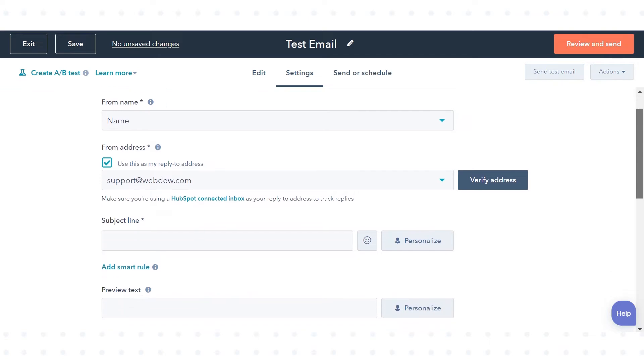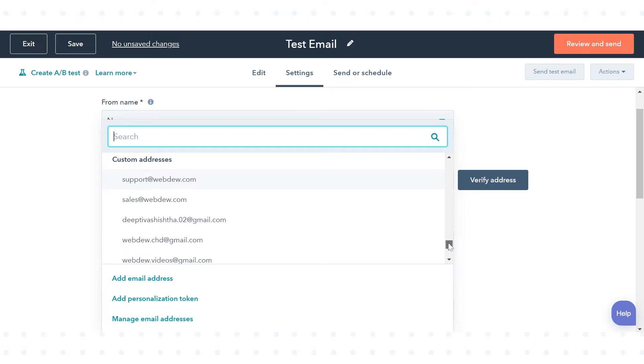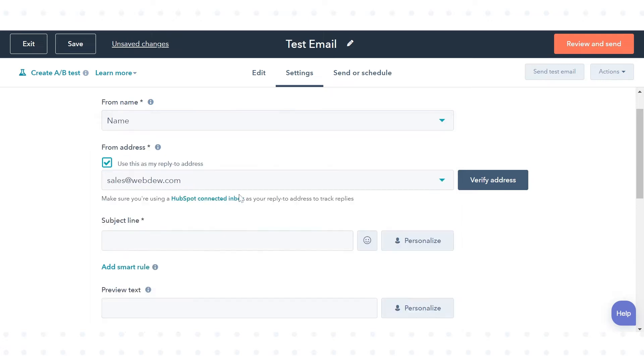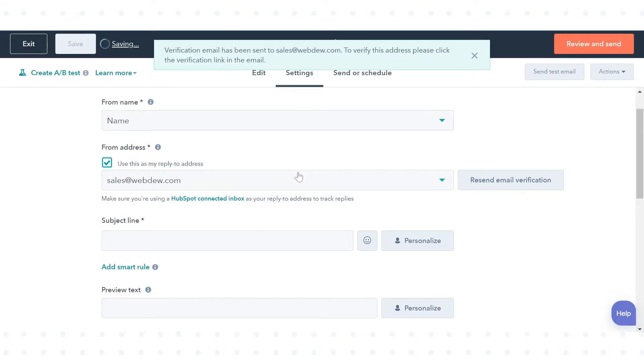Click the from address drop down menu and select an existing or add a new email address. Click verify address. In the dialog box, click send verification email.